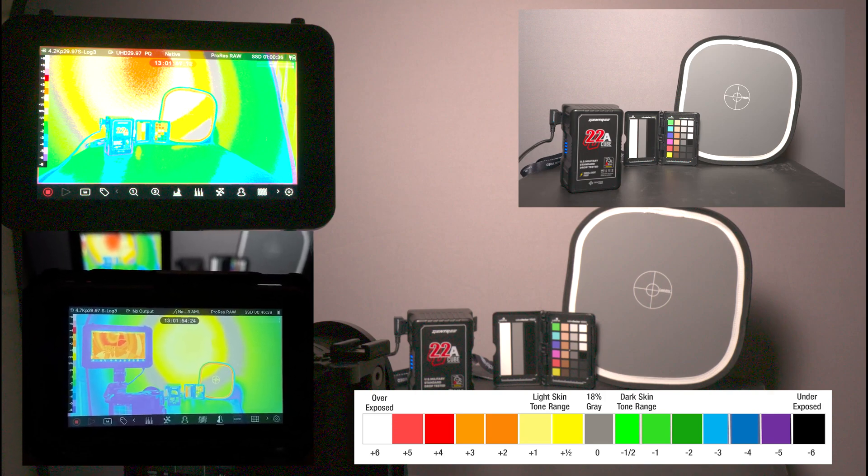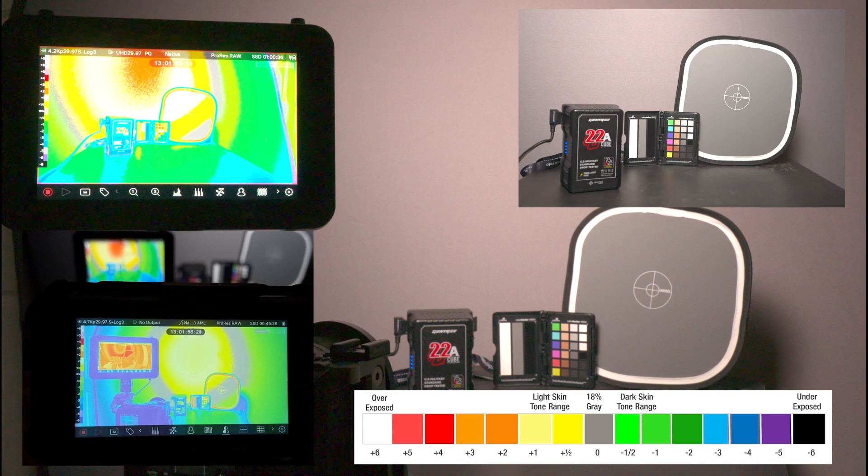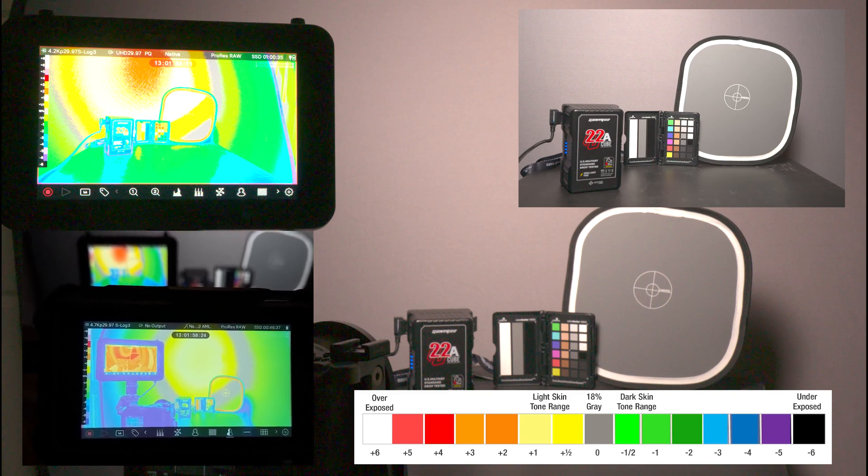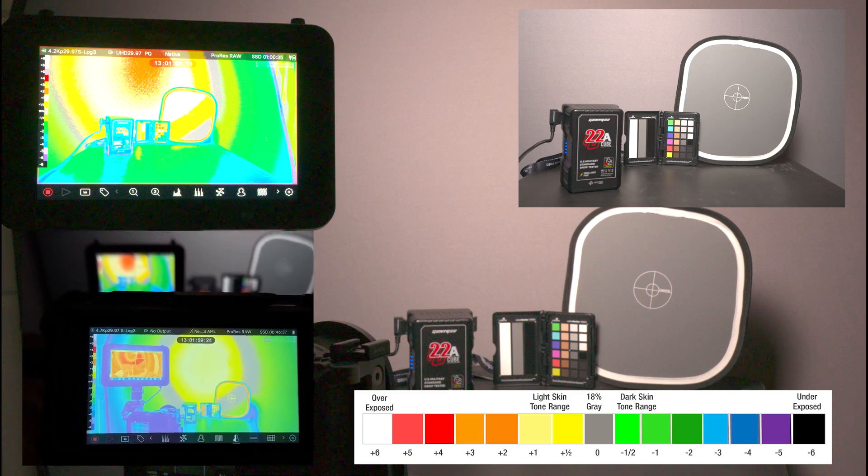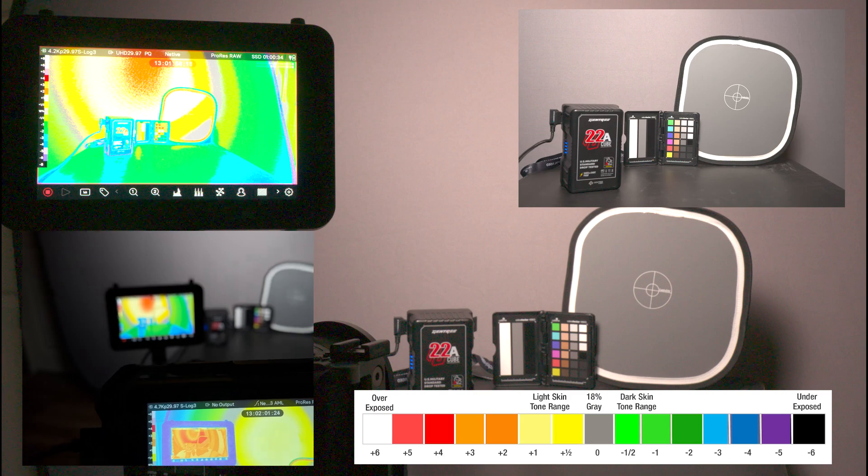And the Shogun is showing white, yellow, and green. So I'm going to increase the f-stop on that.